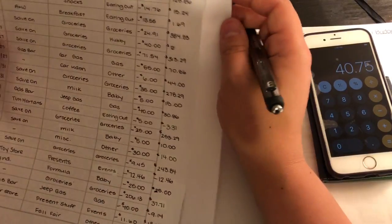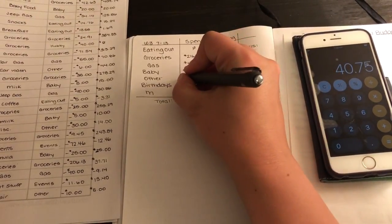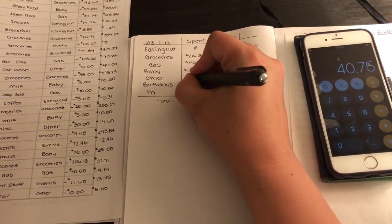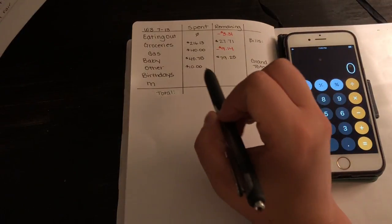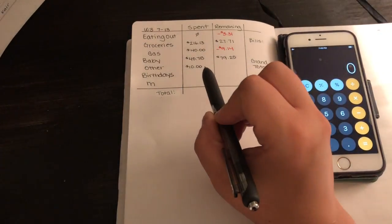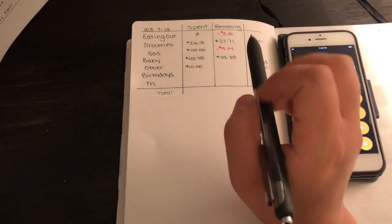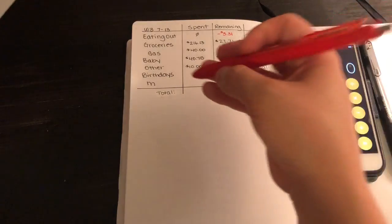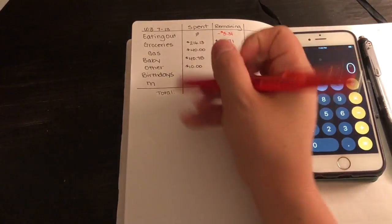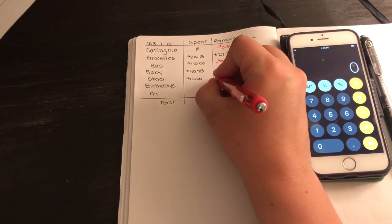Other was $10. We went to the fall fair, and then nothing on the other page. So let's write $10. Our other total was $10. I did have $9 left over, so we were over budget by $1.